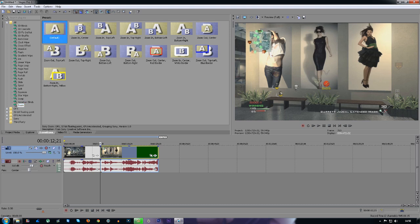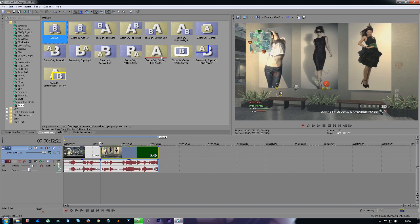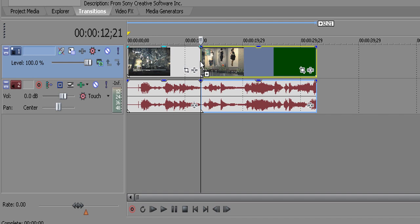I'm just going to show you a couple and use the default ones. Of course you can see there's loads more to choose from depending on what you want on your video. I'm going to use the default zoom. You drag and drop it in between the clips where they join—it'll say a little plus sign next to the arrow.